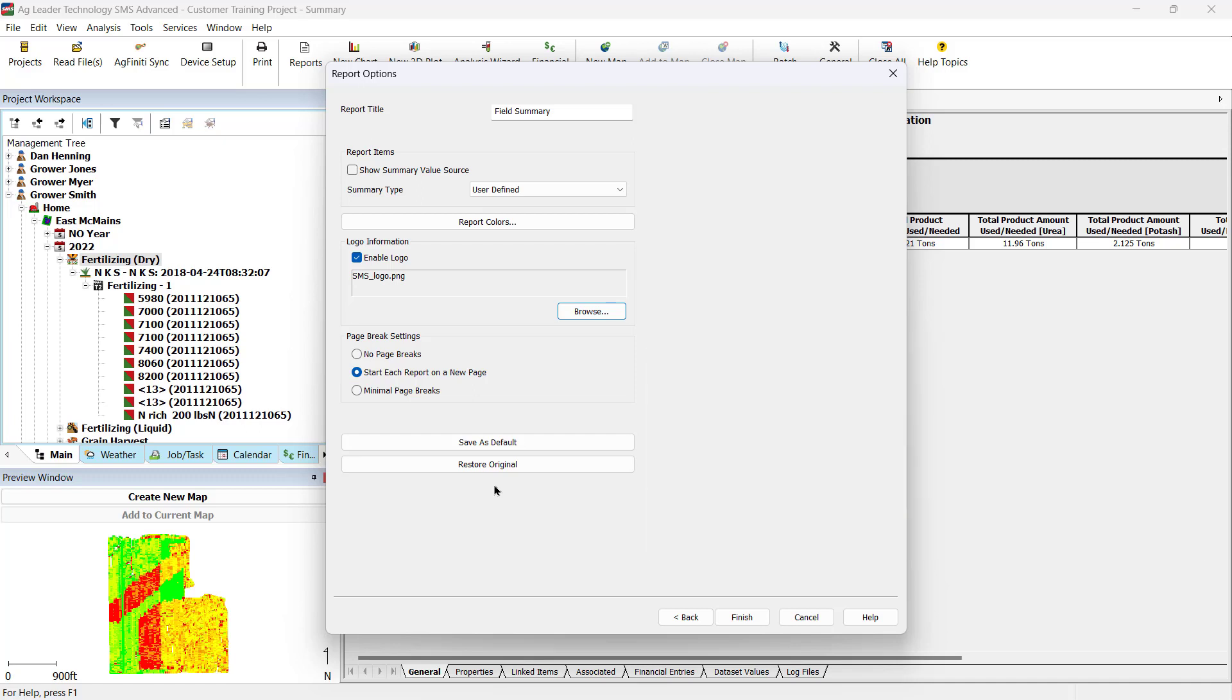For example, if we had the selected Crop Summary report, and the data we selected has corn, soybeans, and wheat, each crop type will be on a separate page, not combined with another report.